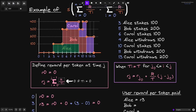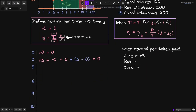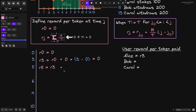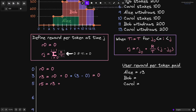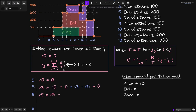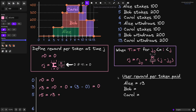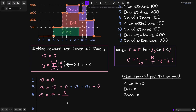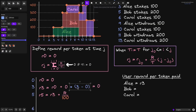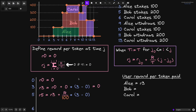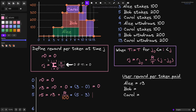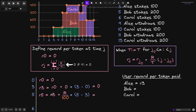At 5 seconds, Bob stakes 200 tokens. Let's compute r5. This equals the previous reward per token r3, plus r over the total staked from 3 to 5 seconds, which is 100. So we divide r by 100 and multiply by the duration 5 minus 3. This gives us r3 (which is 0) plus r divided by 100 times 2, so r5 equals 2r over 100.